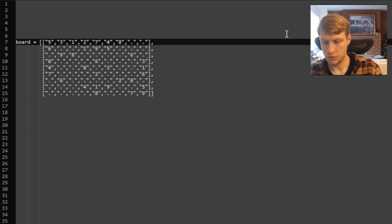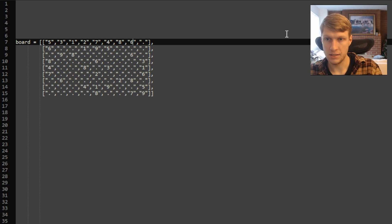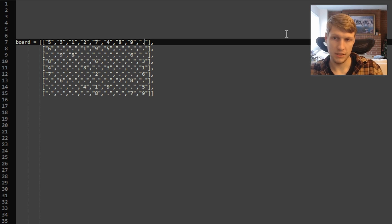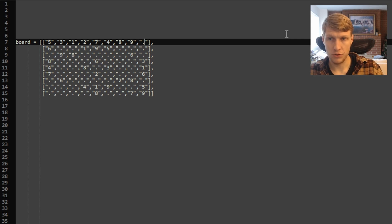Moving to the next empty space, we try one through eight — all not valid. Nine is valid: no nine in our row, column, or sub-box. Now at the last empty space of this row, we already have all numbers except six, so six would have to go here. But there's already a six in the sub-box, so six is not valid. We now have to use backtracking to go back.